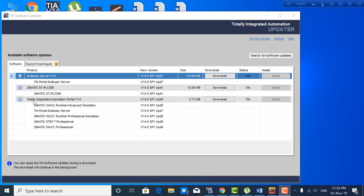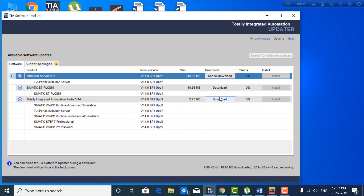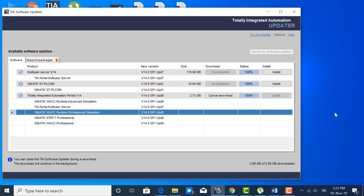When it finds some updates, it will show them as a list. In this case it will find SIMATIC S7 PLC SIM version 14 and TIA Portal version 14 update. Now click on the download option one after another. This process may take a long time. After completion of the downloading process, the install button will be activated and then you can start installing the updates on your computer.